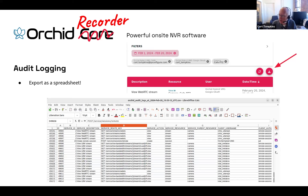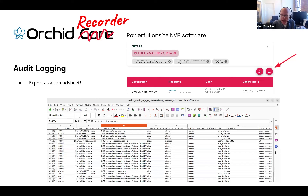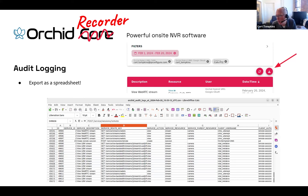Audit logging is always happening. For audit logging to be good, it has to be done in such a way that you really can't cover up your tracks. So anytime anybody interacts with the system, these audit logs are created, and they're there to be queried by administrators.